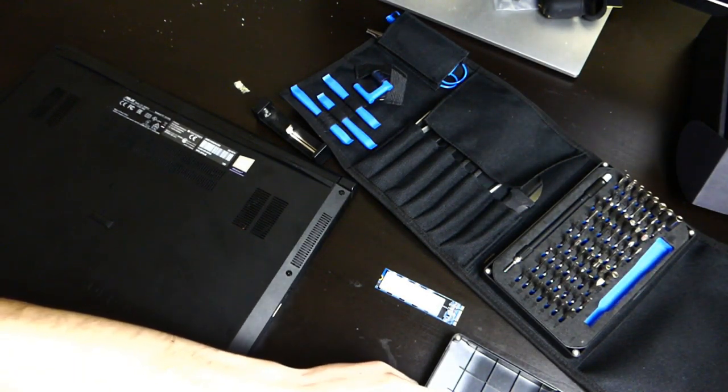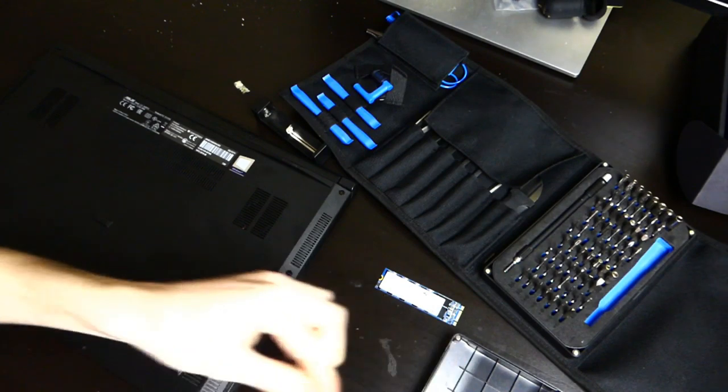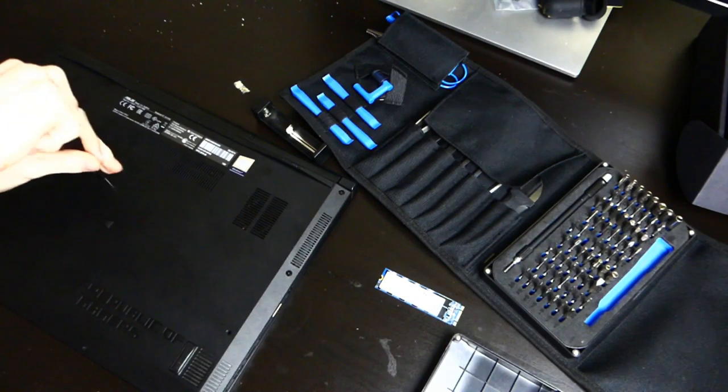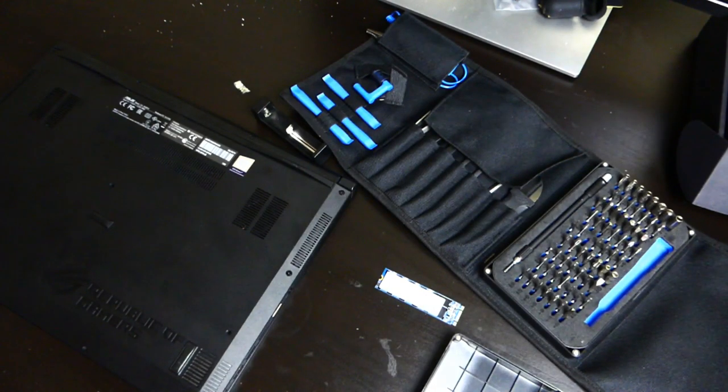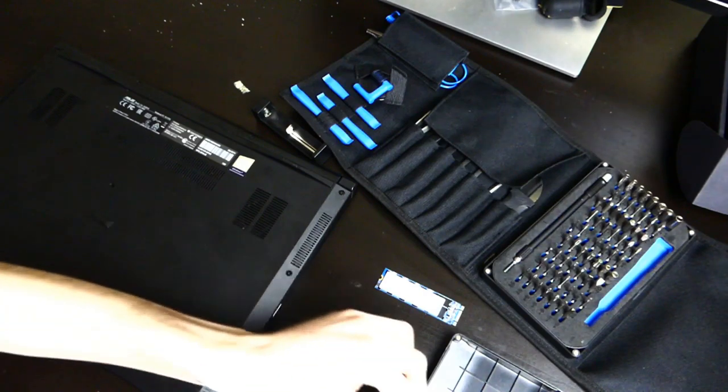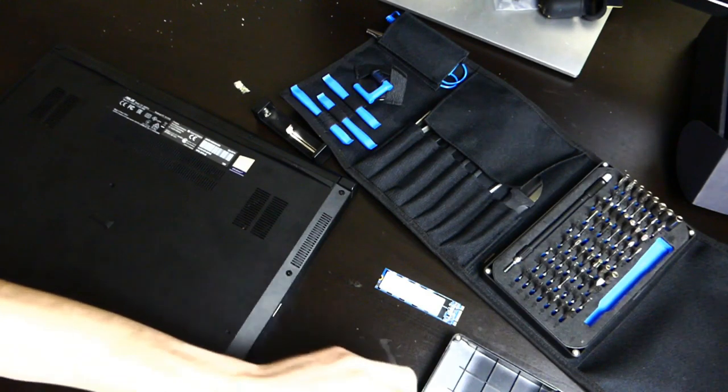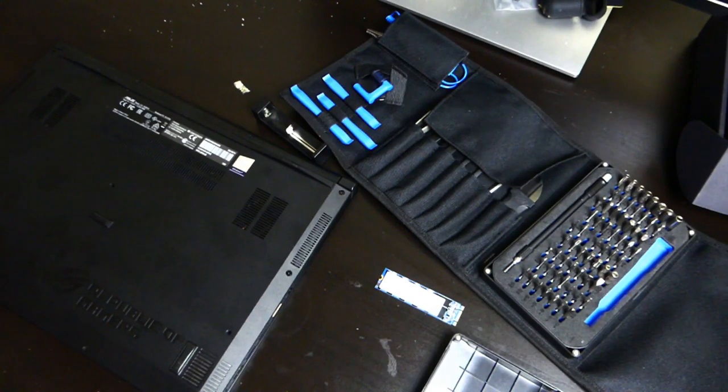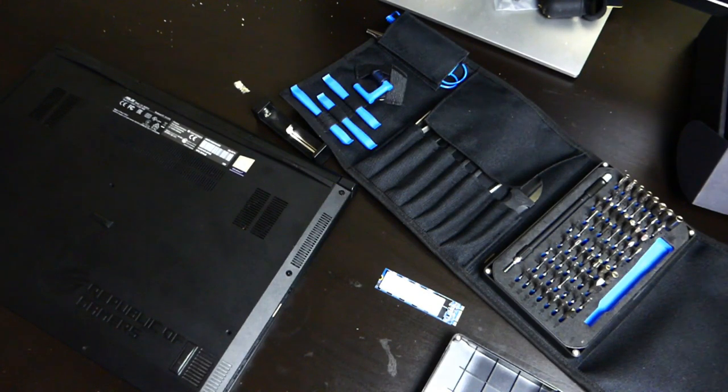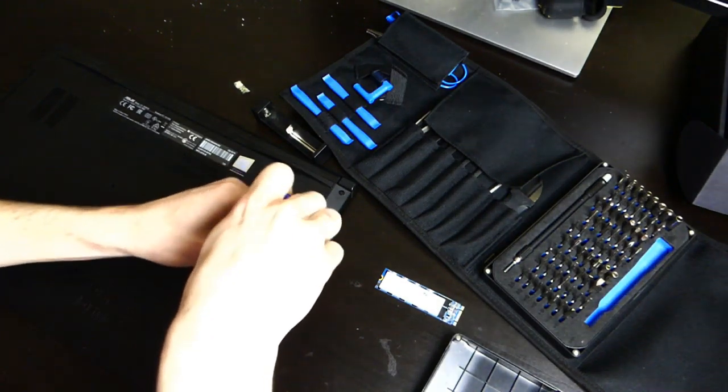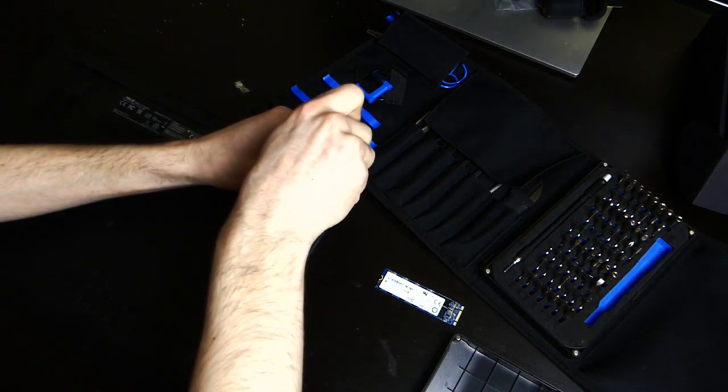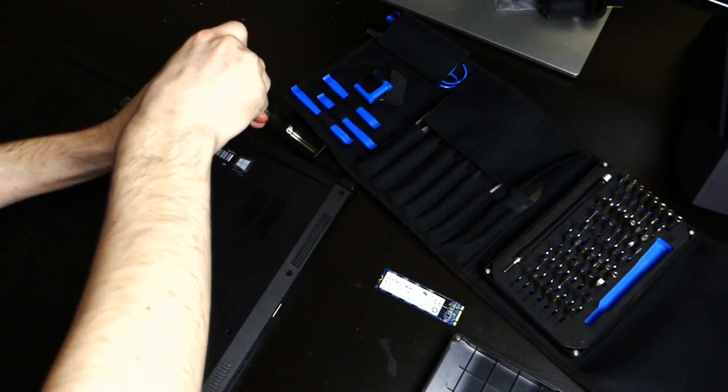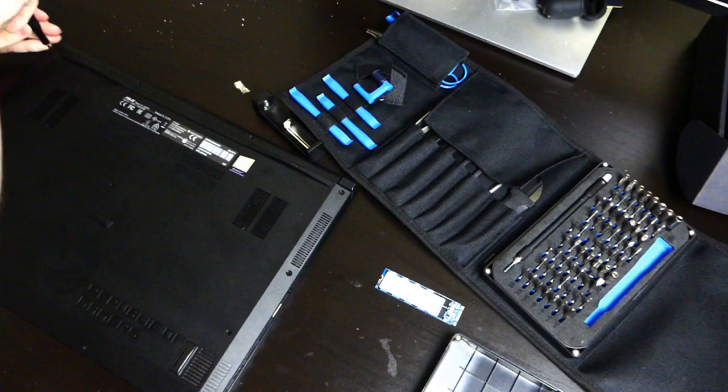Now with this computer, there are a couple longer screws, so just remember where they go. They usually go in the spots that are a little bit raised up here. Now with this computer, let's see if I can set it up here.